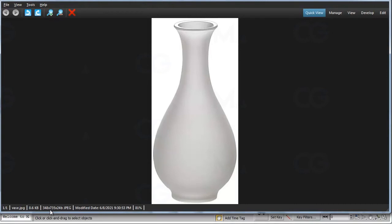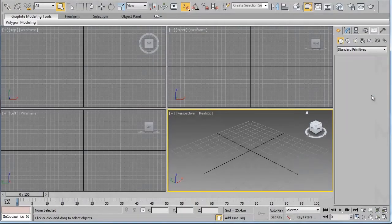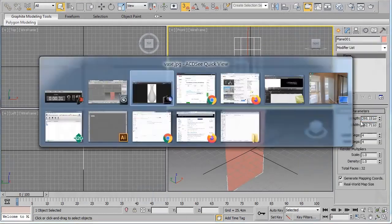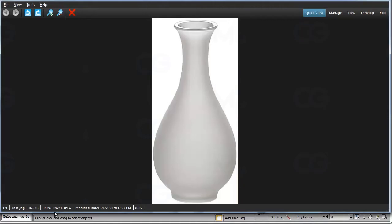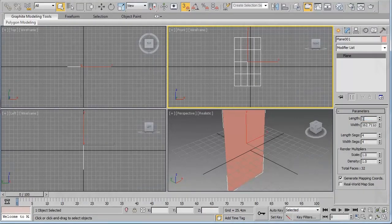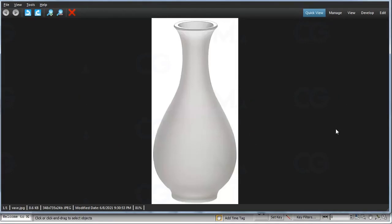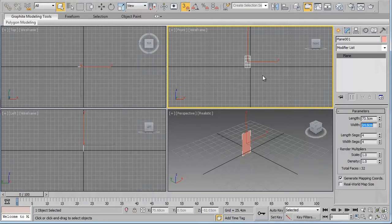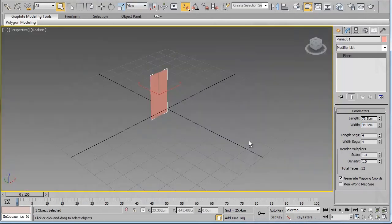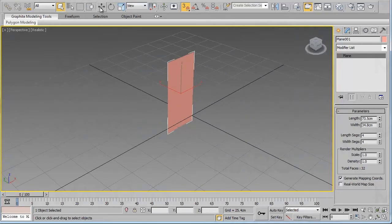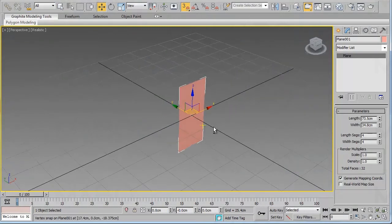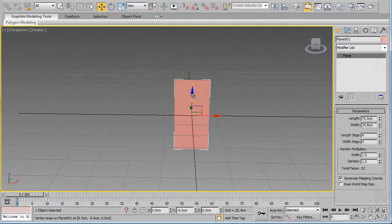The dimensions of this image are 348 by 735. So I will create a plane in the front view, go to the Modify panel and change the length to 73.5 centimeters and change the width to 34.8.